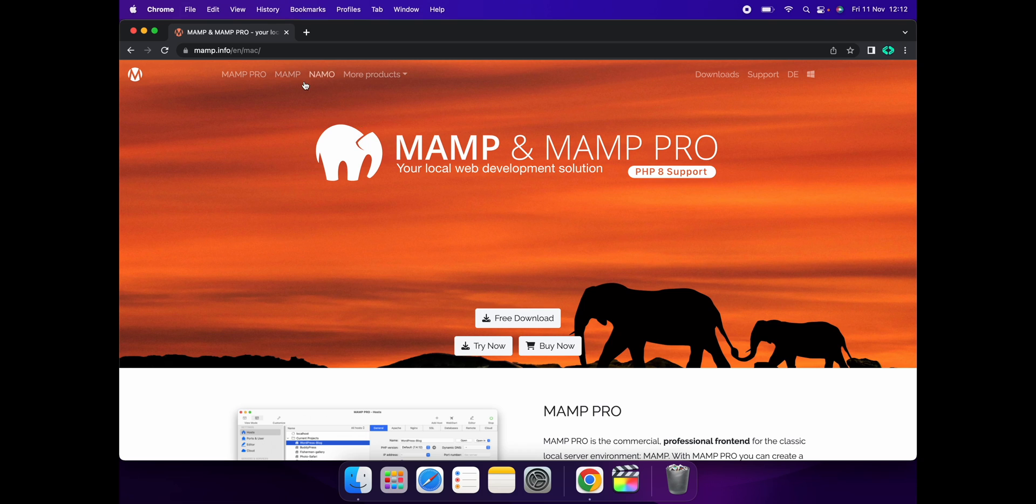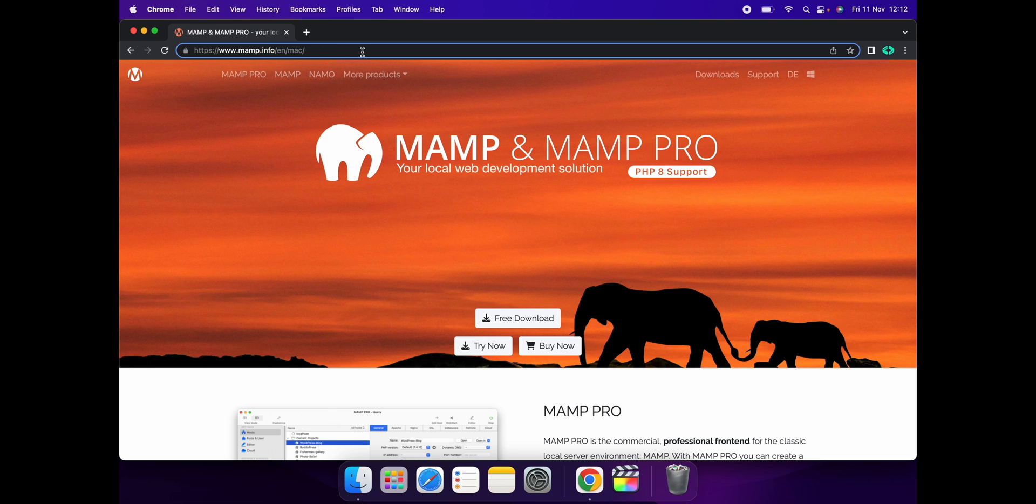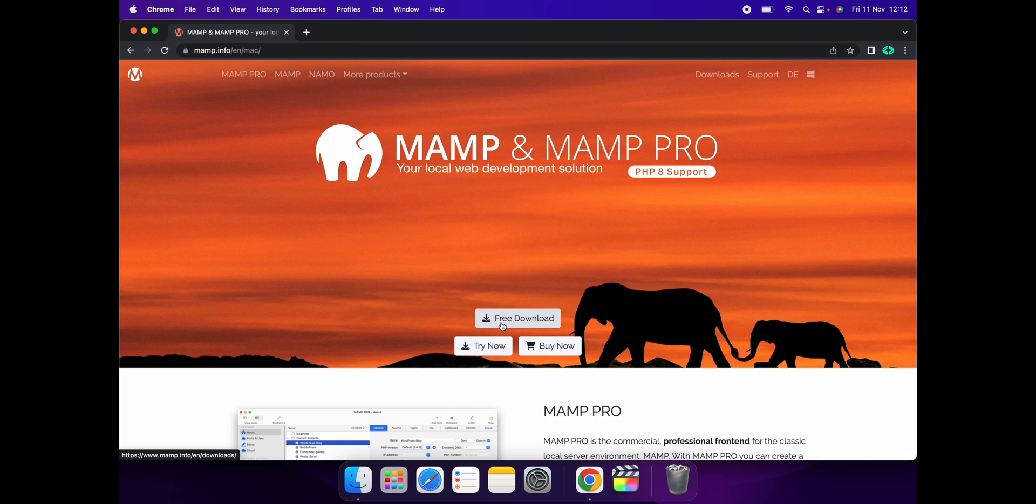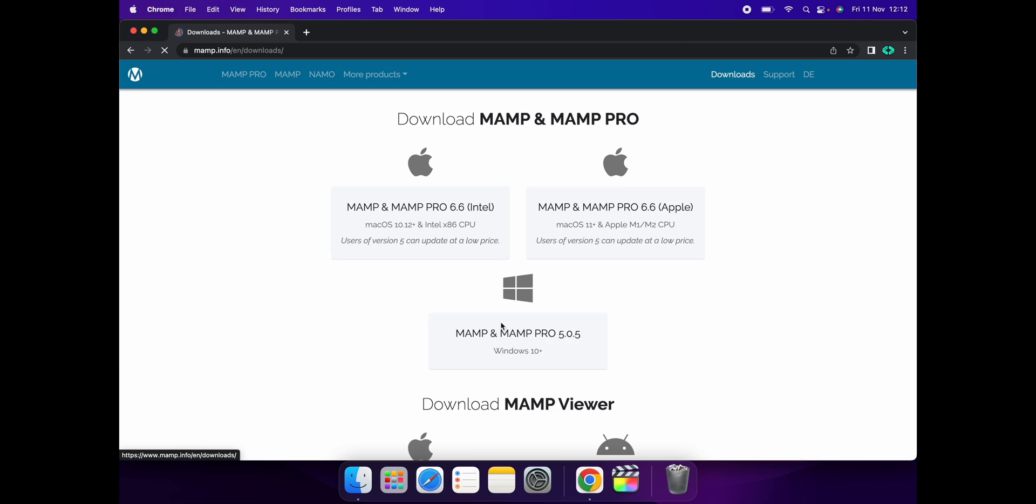To install MAMP, you need to go to the browser and search for mamp.info. Once you search for that, you'll see this screen. You'll see the free download button, click on it.